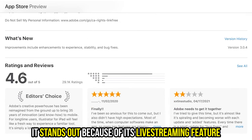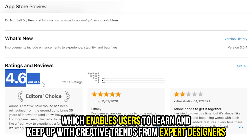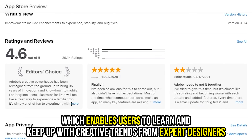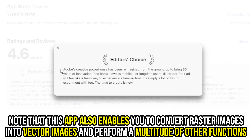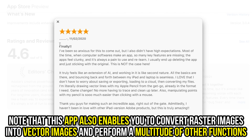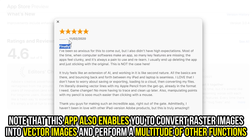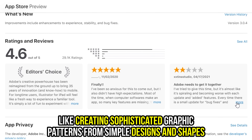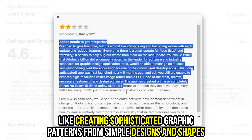It stands out because of its live streaming feature, which enables users to learn and keep up with creative trends from expert designers. Note that this app also enables you to convert raster images into vector images and perform a multitude of other functions, like creating sophisticated graphic patterns from simple designs and shapes.